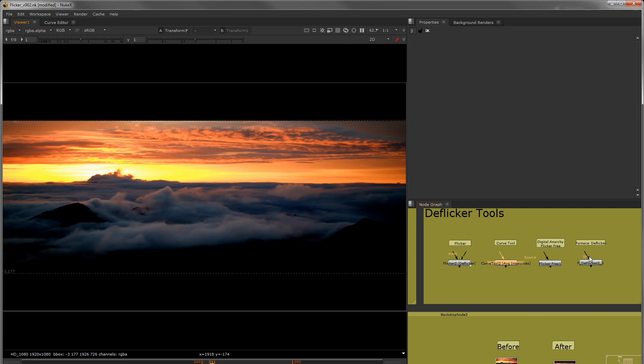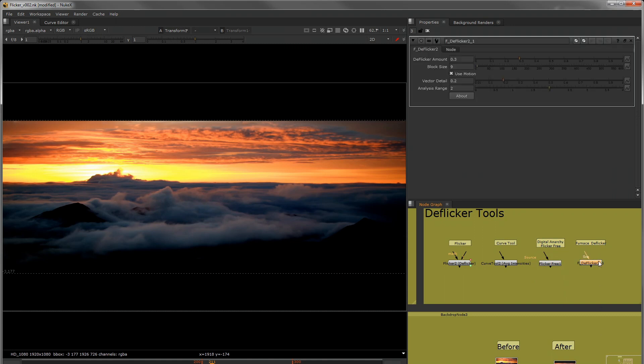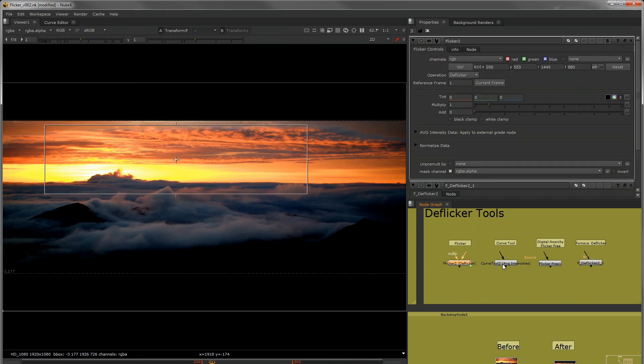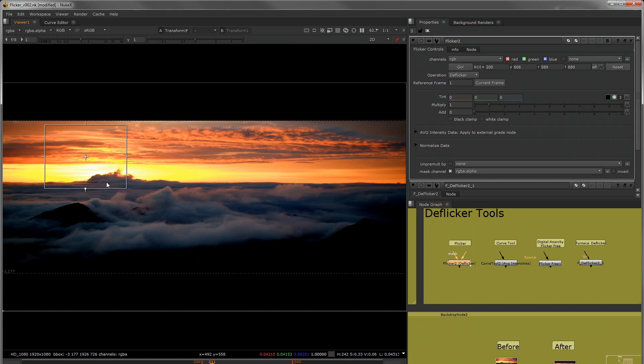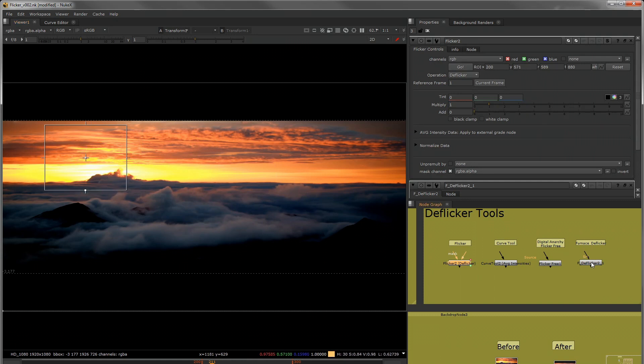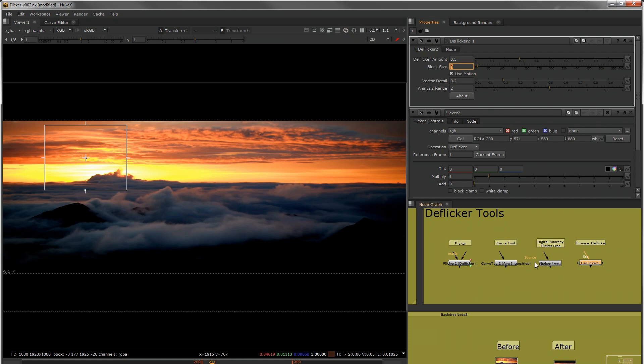So it's a combination of other tools that are also available for you inside of Nuke. Other flicker tools that I found that I liked is the Furnace DeFlicker. This one's a bit different than the flicker tool would be because the flicker or curve tool is just going to analyze the region of interest that you draw. But something like a Furnace DeFlicker will actually use block sizes and break the image up and give you a better result that way.